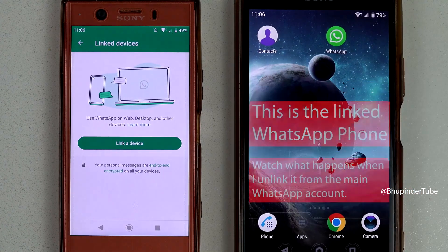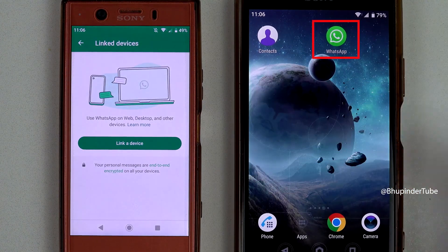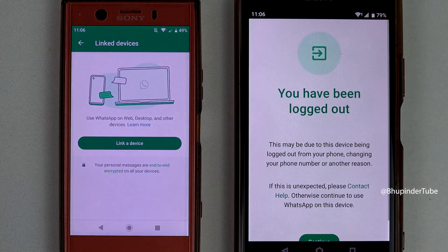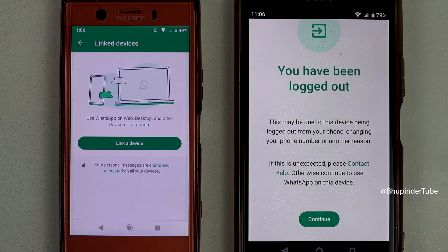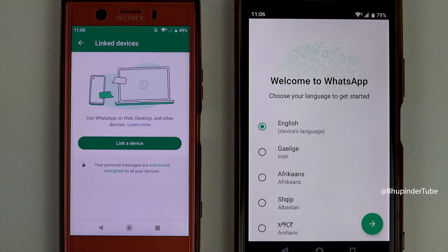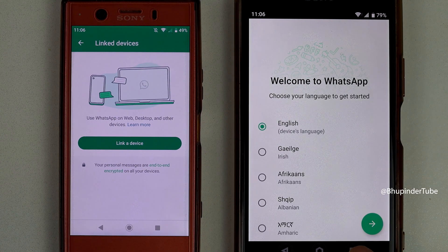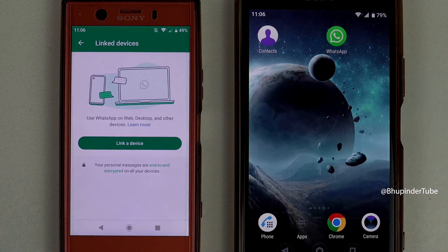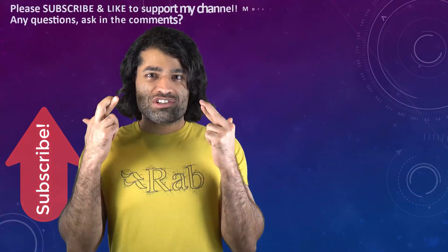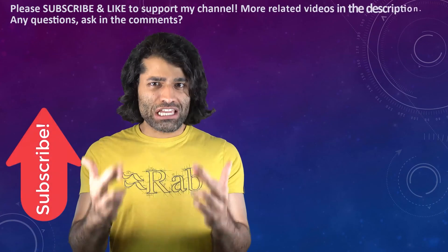Now if you try to open WhatsApp on your second phone, you will get a message saying you have been logged out. If you tap on 'Continue,' WhatsApp will start from fresh. You can follow the same method to unlink any other devices such as Windows, iPhone, Mac, etc.